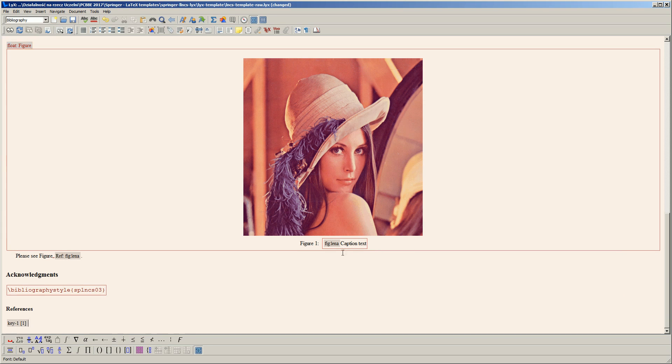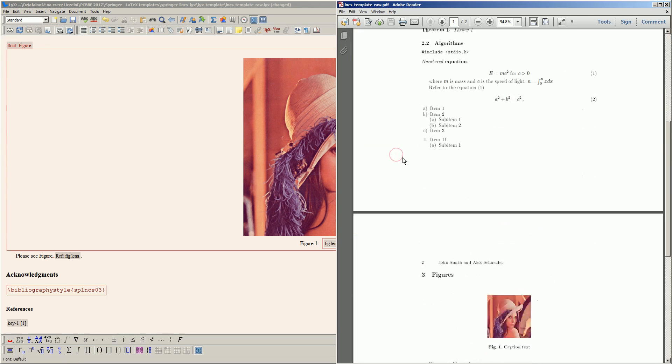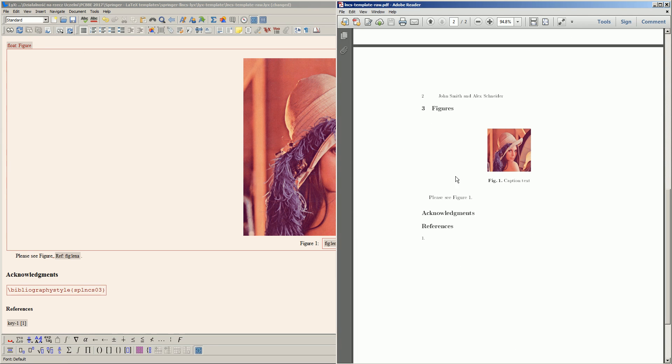Now let's see the effects of our work. I'll preview the PDF file. Here it is—as you can see, figure one and the reference are correctly processed.